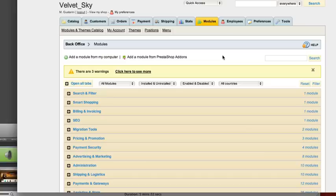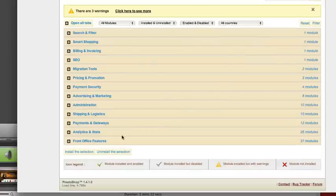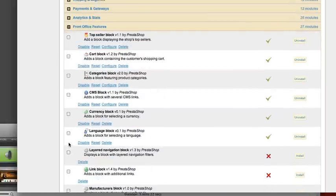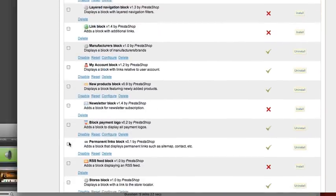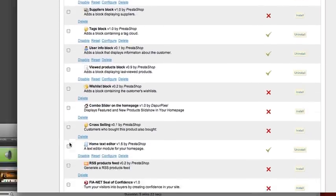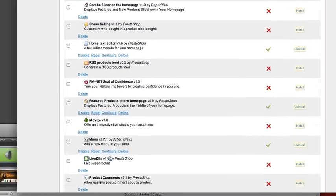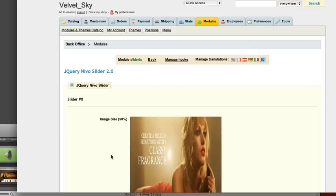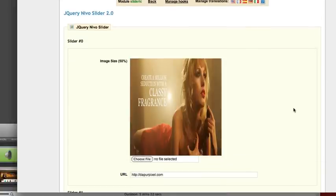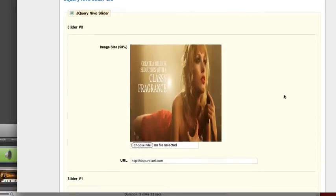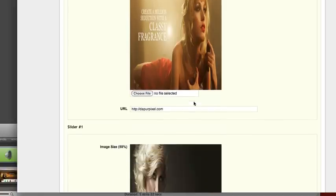jQuery Nuvo Slider used to add image in home page slider. First, open the Front Office Feature tab and click Configure on jQuery Nuvo Slider. You can add up to four images on the slideshow. Default style for the slideshow image is 940 by 404 pixels.